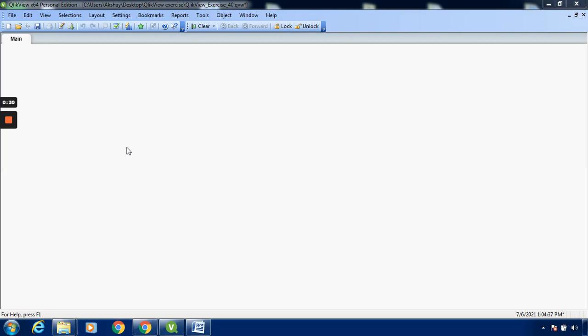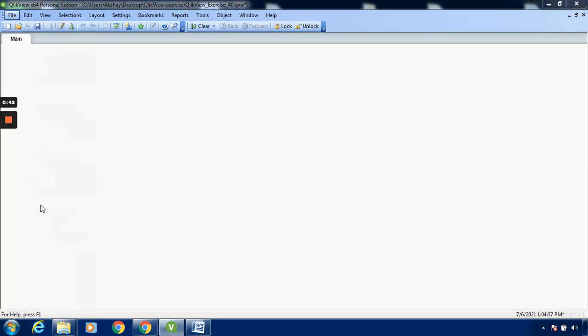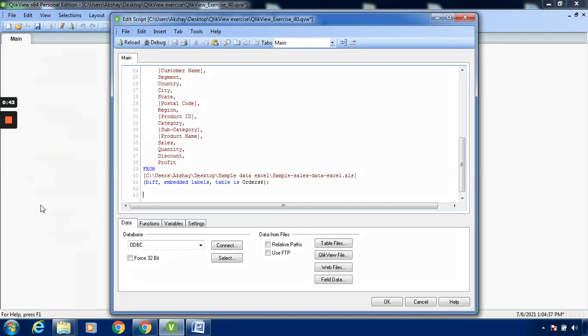I will press Ctrl+E, or go to the File menu and select the Edit option. You can directly press Ctrl+E and this window will open.